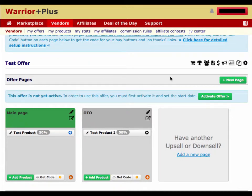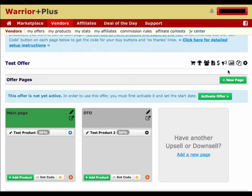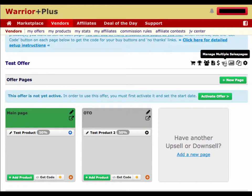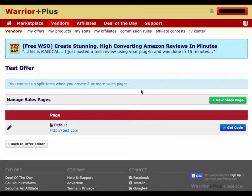Here on your offer page, you're going to see these black and white icons in the top right. The icon that's in the shape of a bullhorn is for managing multiple sales pages. You click on the bullhorn icon and you'll come to the Manage Sales Pages section, where you can see your default sales page for this offer.